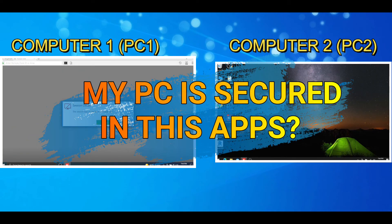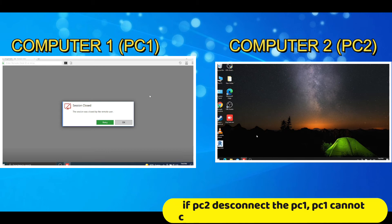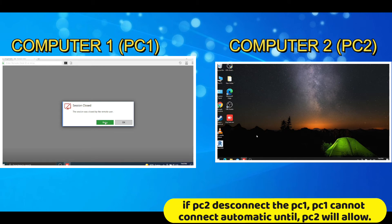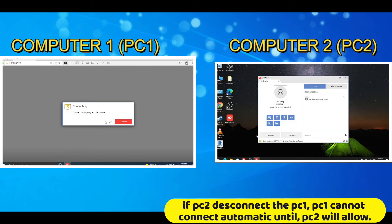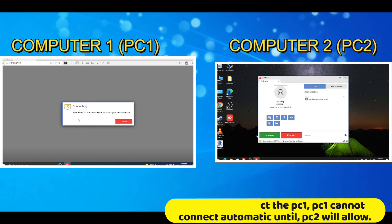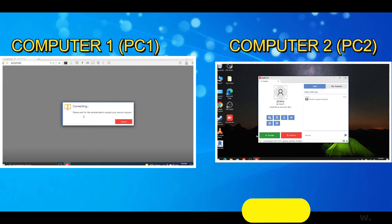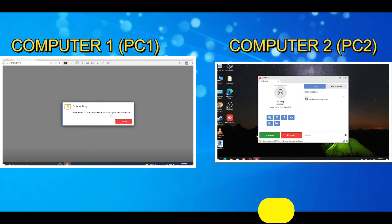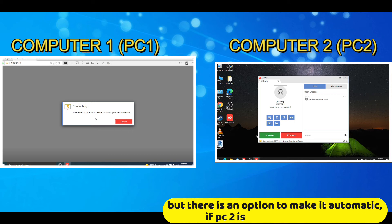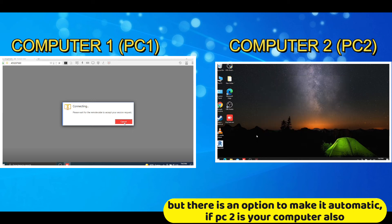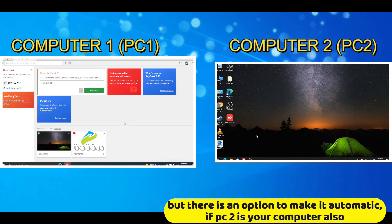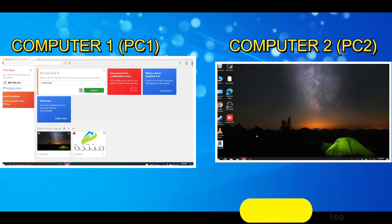Is my PC secured in this apps? If PC2 disconnect the PC1, PC1 cannot connect automatic until PC2 will allow. But there is an option to make it automatically, if PC2 is your computer also.